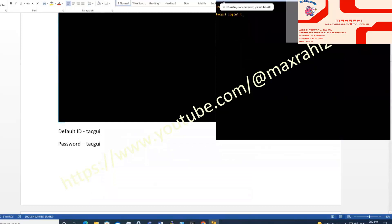Default login ID is tacgui. Default password is tacgui.